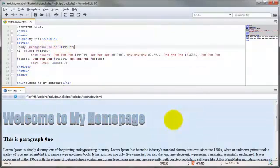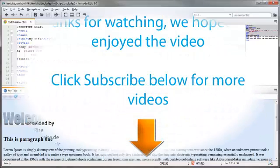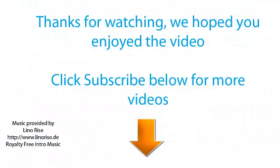This brings us to the end of this video on using CSS and the text shadow property on your HTML document. Here we go. Take care. Thank you.